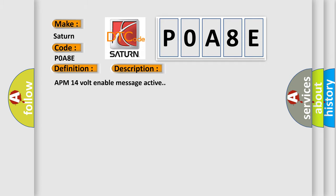And now this is a short description of this DTC code: APM 14V enable message active. This diagnostic error occurs most often in these cases.